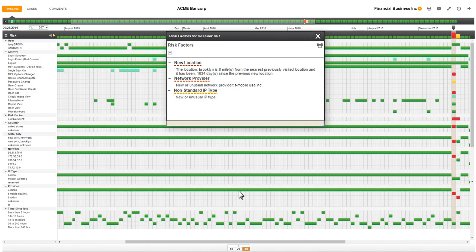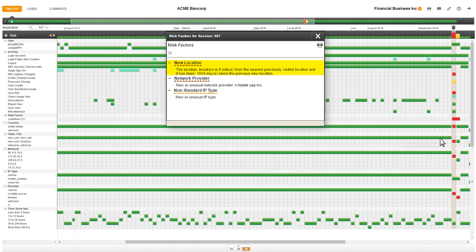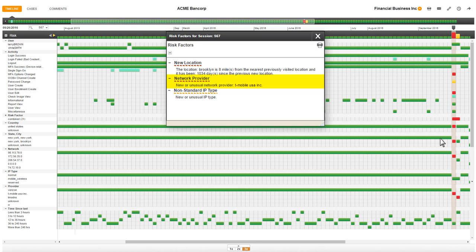New location, network provider, and non-standard IP type. New location tells me the user is logging in from a new location, Brooklyn, New York. I can see that Financial Business Incorporated has a long established history of only logging in from New York City until this session. A change like this after years of consistency is concerning to me, so I add it to my mental story.